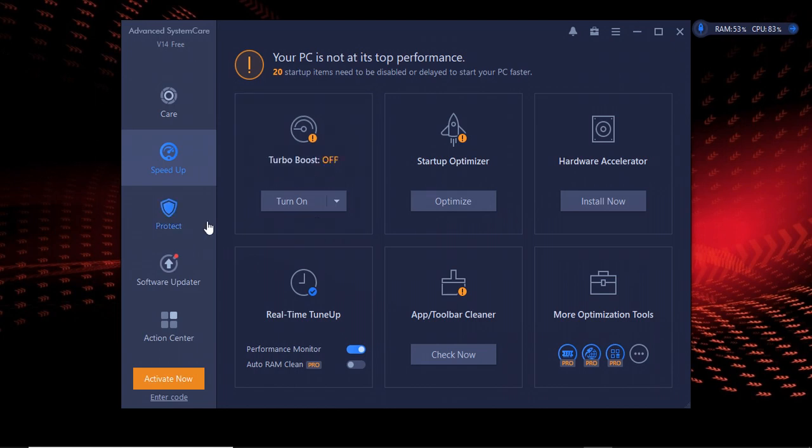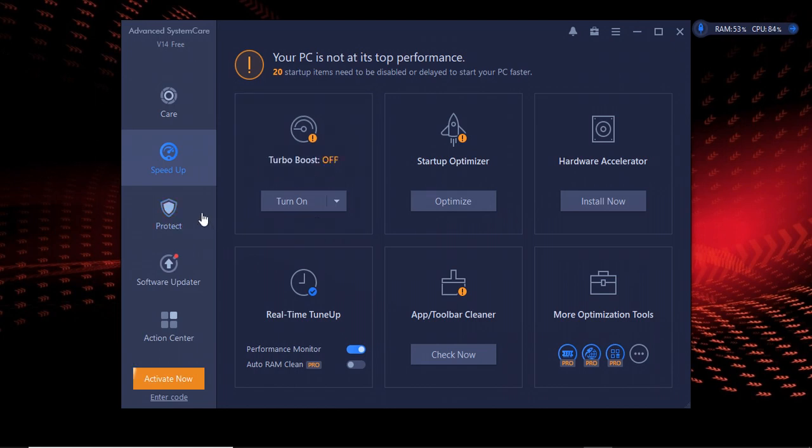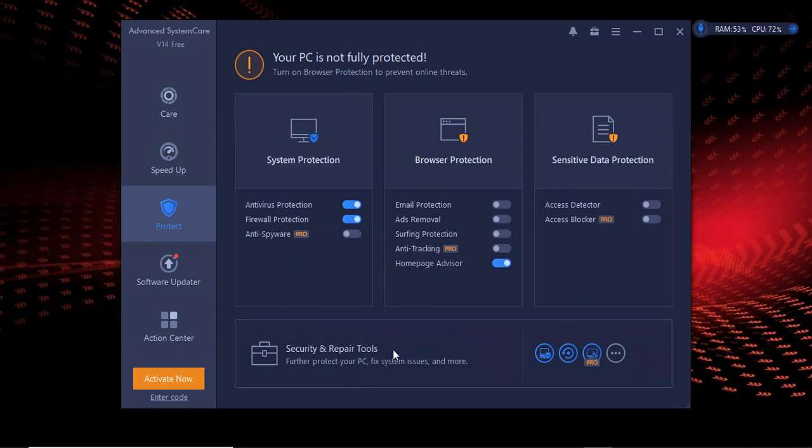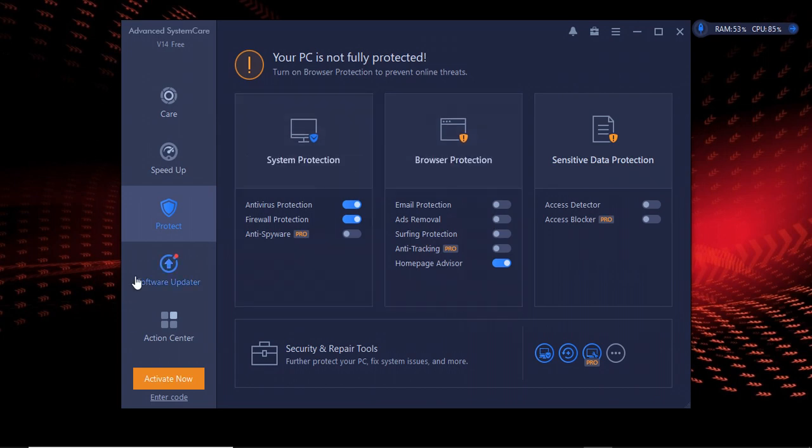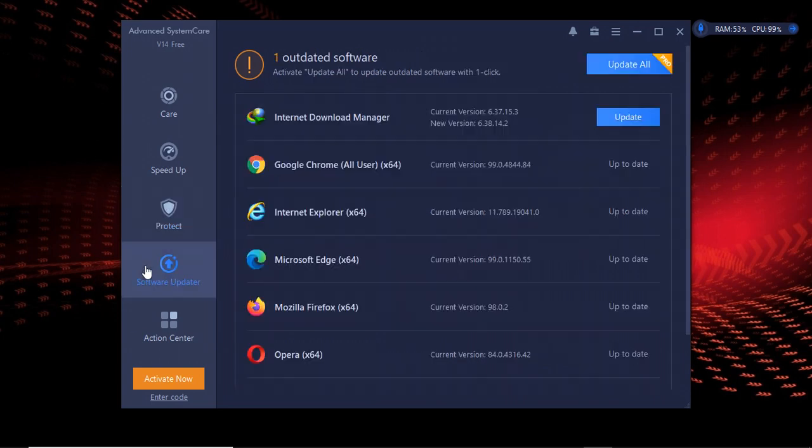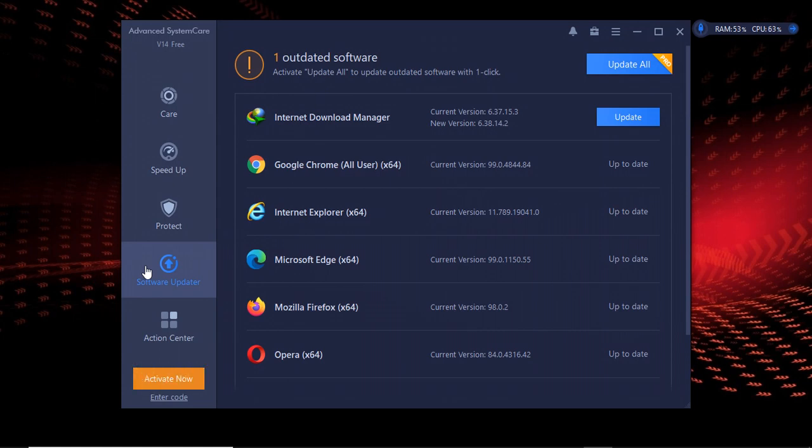There's the protection part where you can protect your Windows from hacking, tracking, and email protection. And one good thing about this software is it has this option called Software Updater. This software updater is one of the best things that makes me use Advanced SystemCare to remove junk files than any other software.